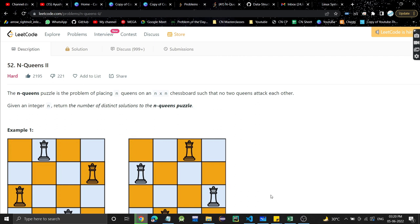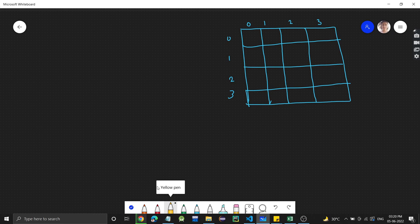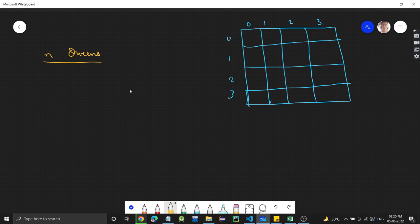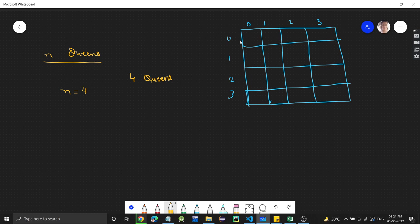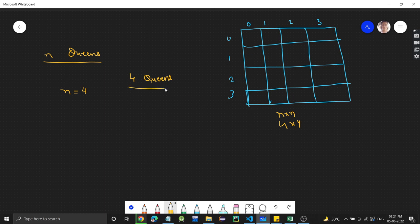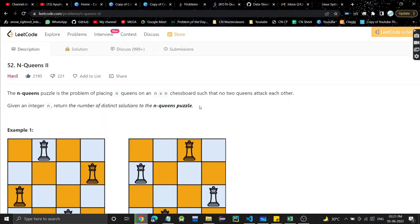Let's understand what the problem is. We have the N-Queens puzzle. We are given N, which is the number of queens. Let's say we have 4 queens, so N equals 4. We have to place these 4 queens on a 4×4 board such that no two queens attack each other.